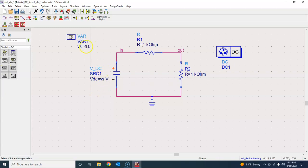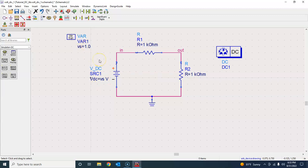This value doesn't matter. If you're doing single point analysis, then this value will matter because in single point analysis you're performing simulation at one point. So if you want to simulate this for VDC of 5 volts, you'll keep it 5 volts. But here it doesn't matter because we're going to sweep this vs variable anyways.